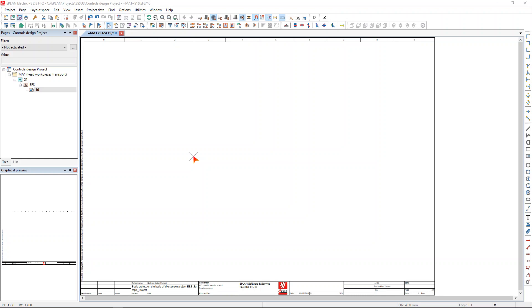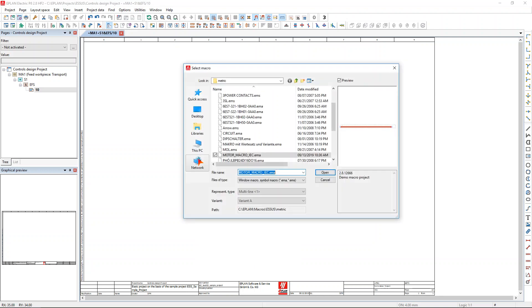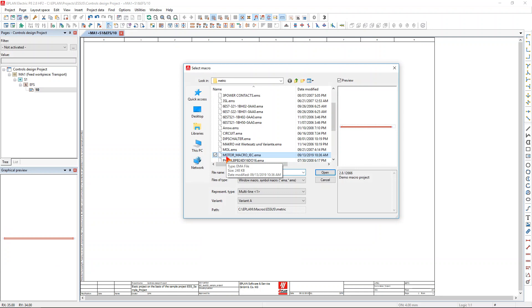Welcome to this WebEx showcasing the macro technology as well as the placeholder technology. To insert a macro, simply right-click on your mouse, insert window macro, and you can select any file you want and organize your macros into file folders.